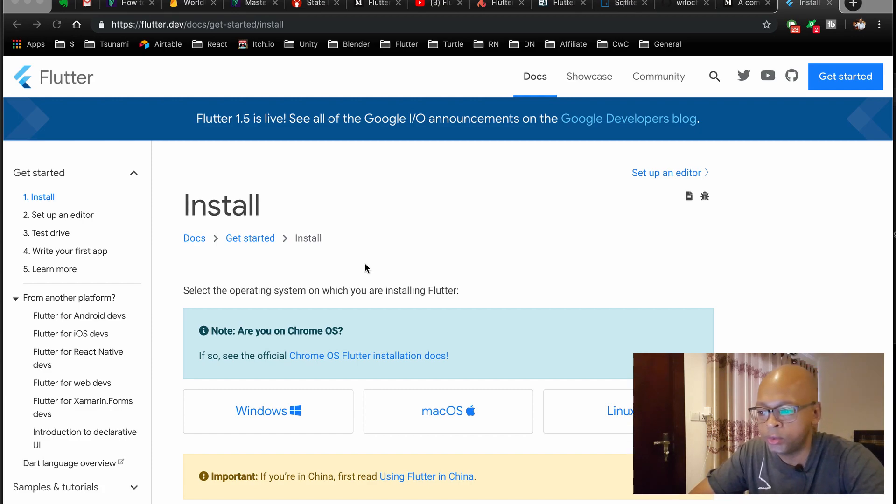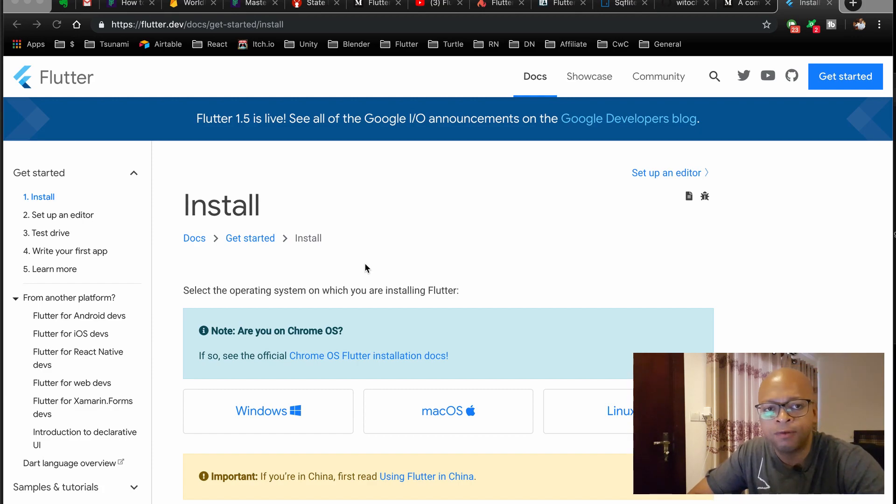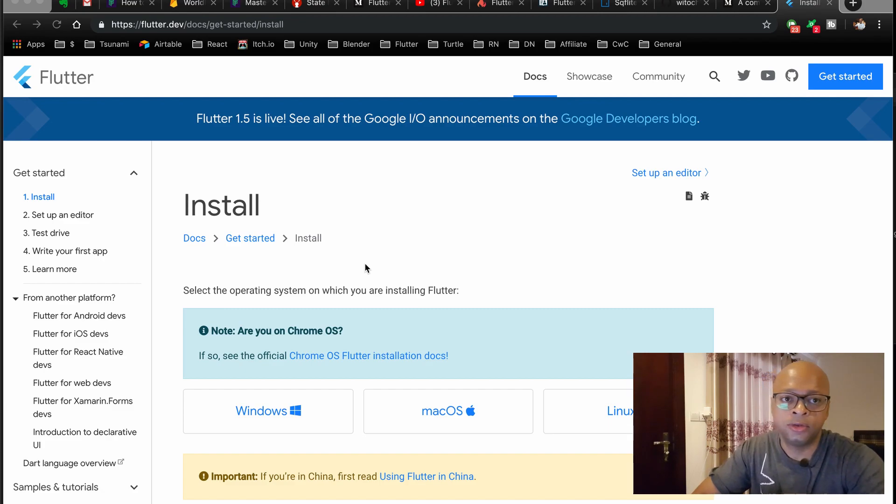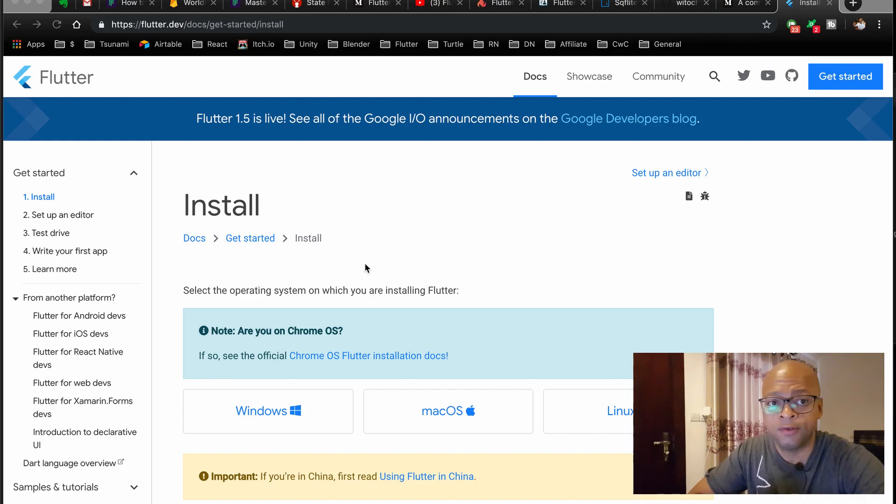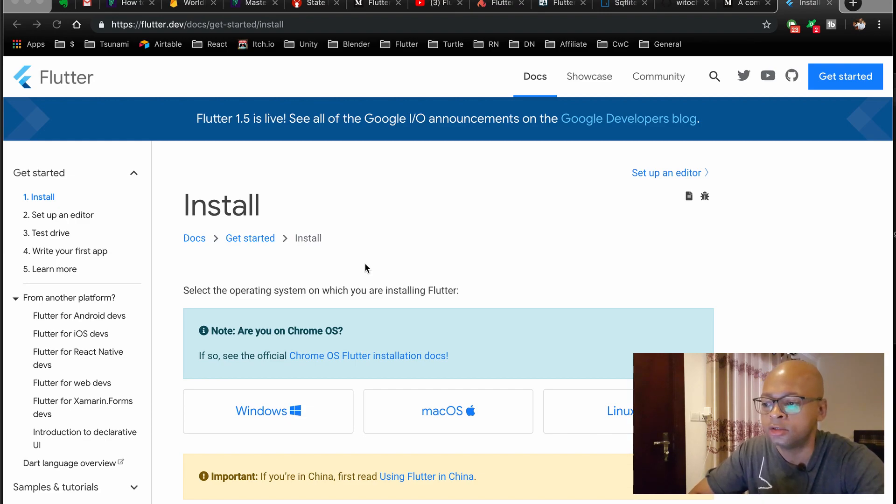This is my first video on Flutter. I'm a lot more excited to talk about Flutter than React Native because it's something new, something fresh, and I like what Google is doing with Flutter, so let's get started with the install process.